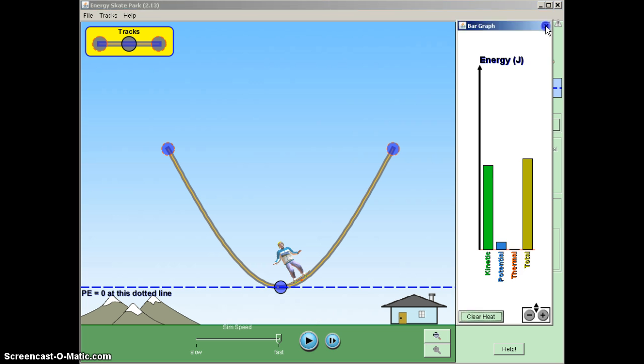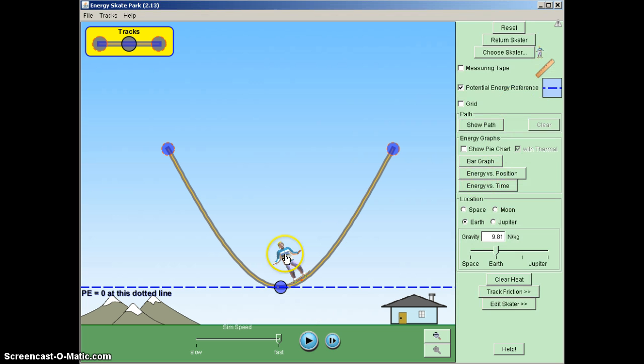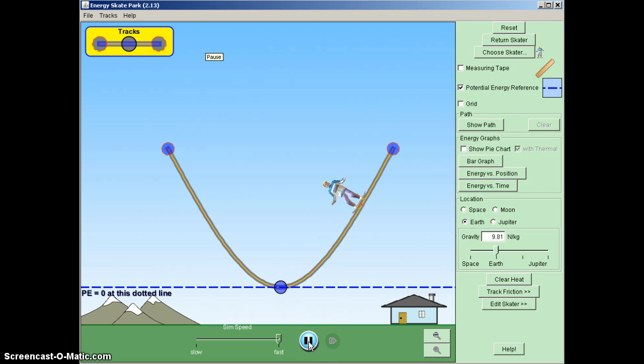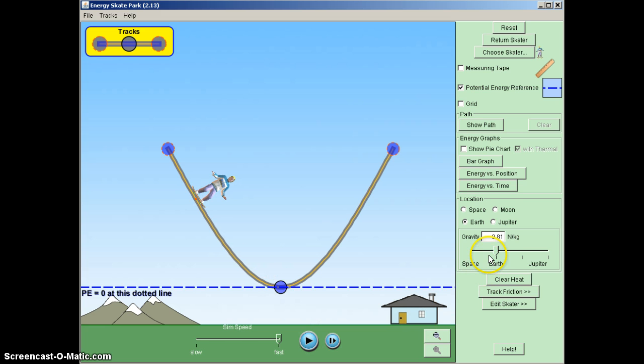Now, what we're going to do this time, though, is I'm going to let the skater get back up to the top, go back to the start. But at this point, what I'm going to do is I'm going to put a little bit of friction in.